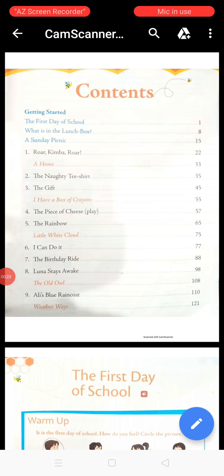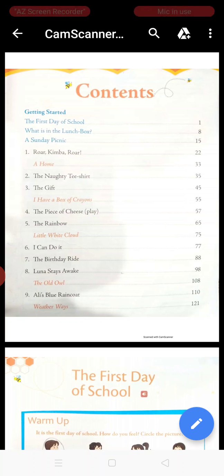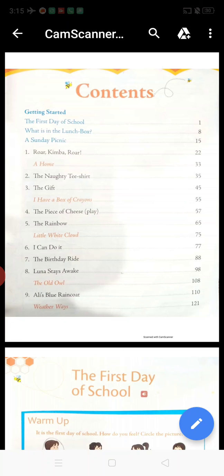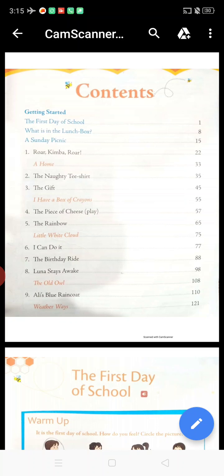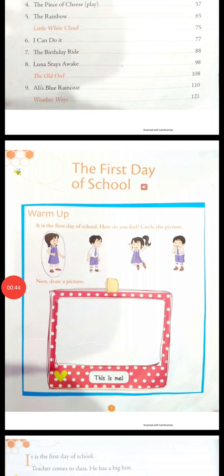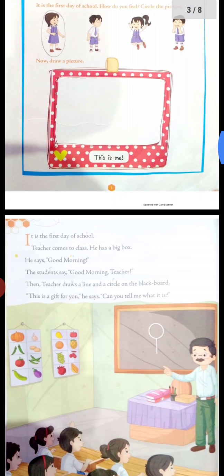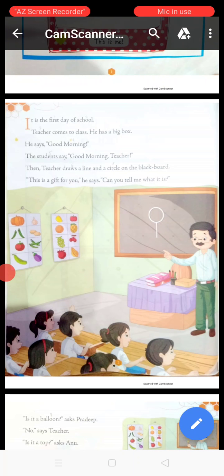Students, when you open your book, the contents page will appear in front of you. In this page you will see chapter 1 will start after 3 short stories. So first we will start the story titled 'The First Day of School.' It starts from page number 2. So let's start to read.